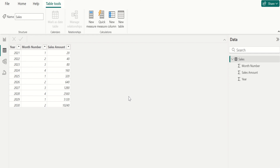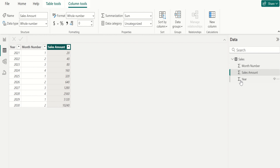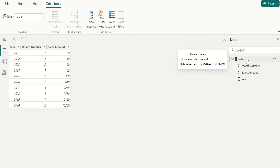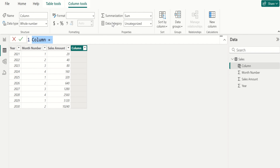In this data source we have three columns: year, month number, and sales amount in the sales table. We need to get the month name from month number. For that, we will create a new calculated column. Go to table tools and select new column to create a new calculated column to get month name based on month number.